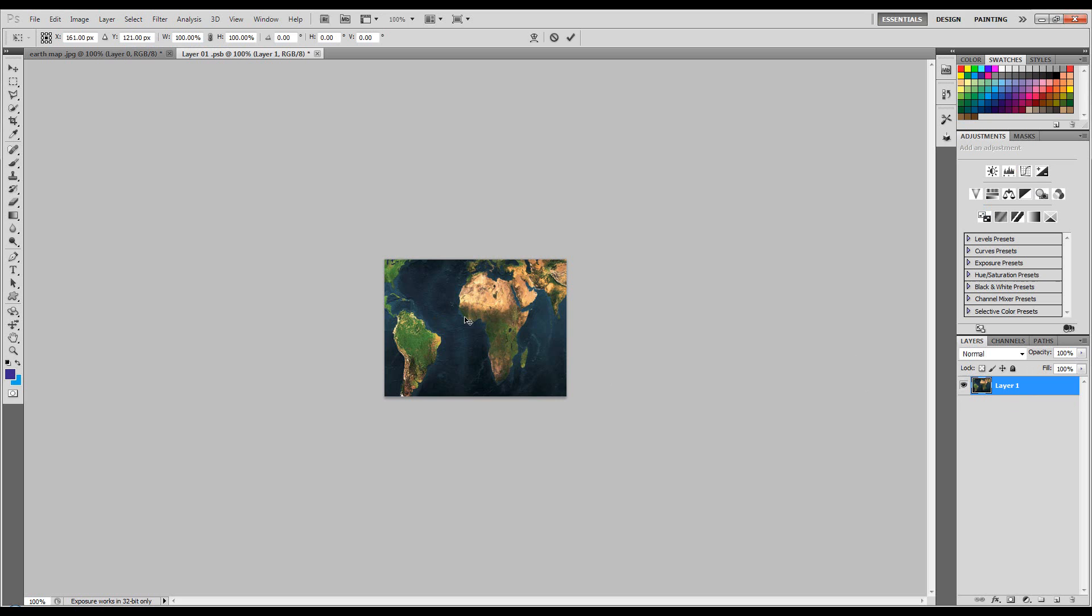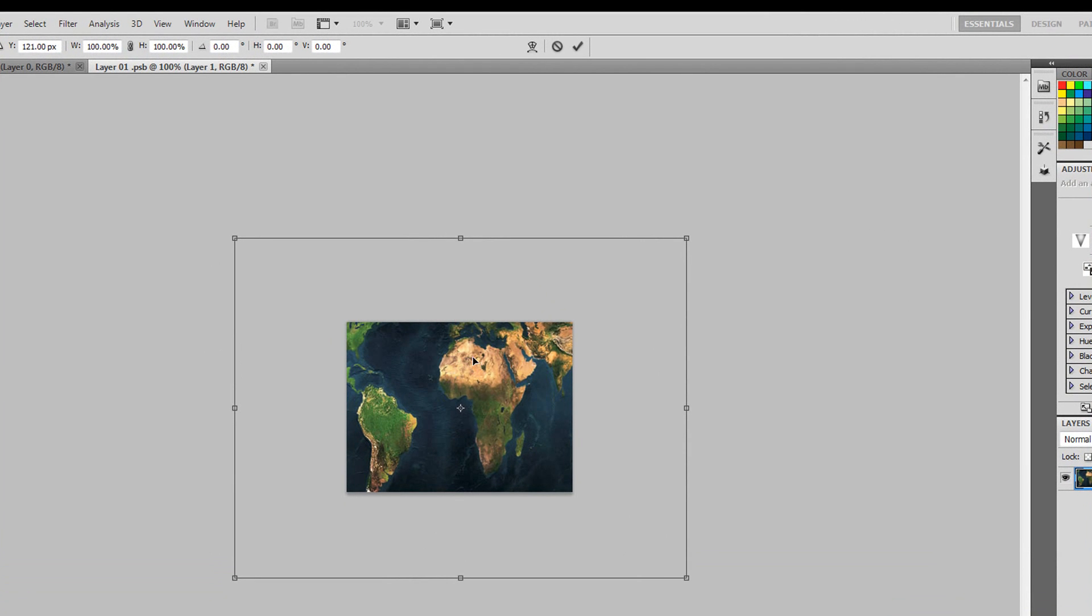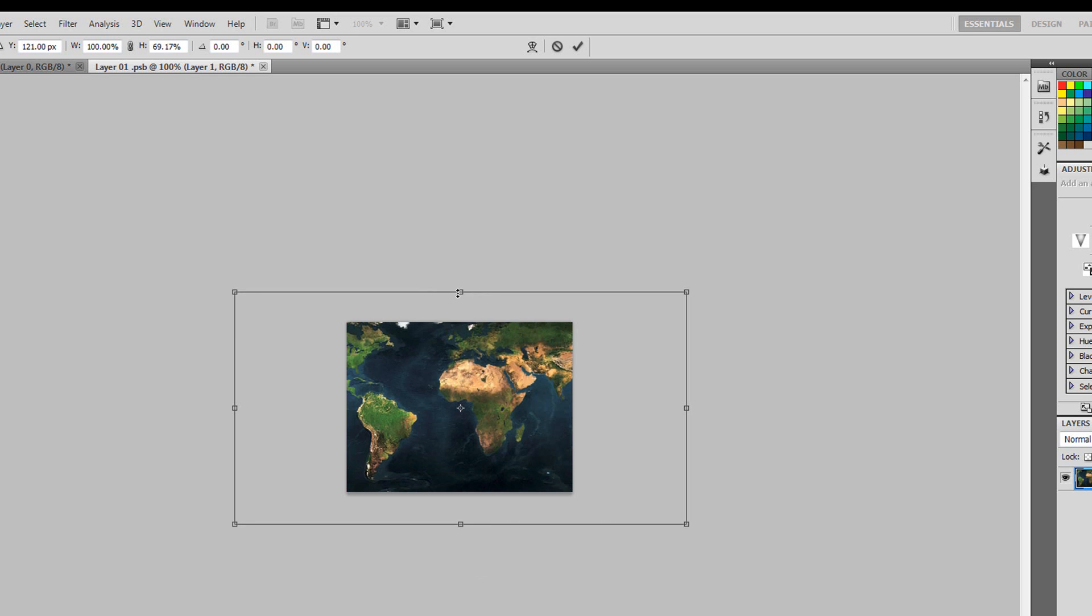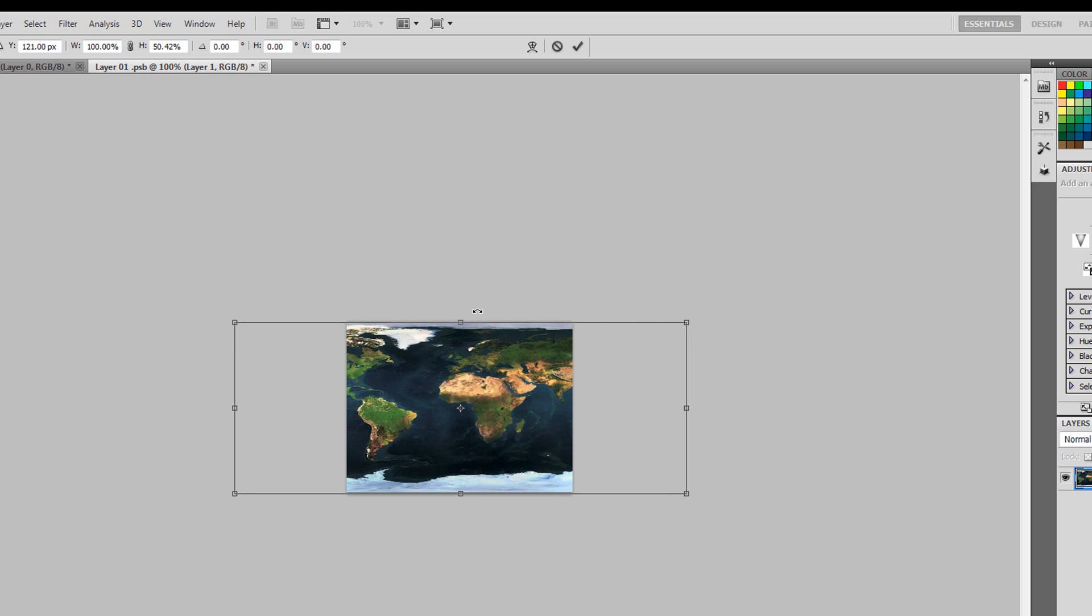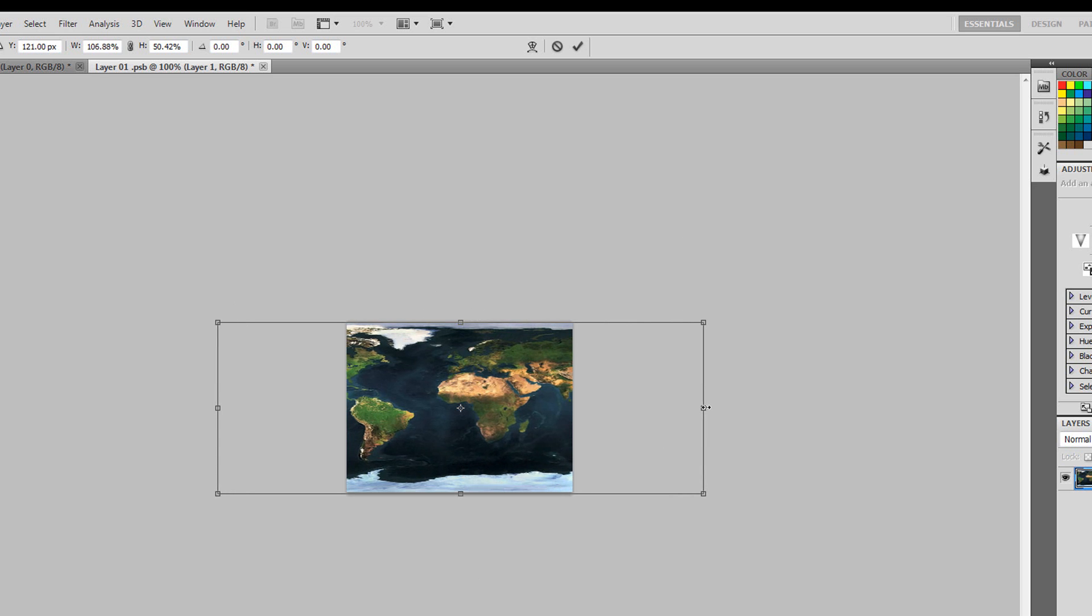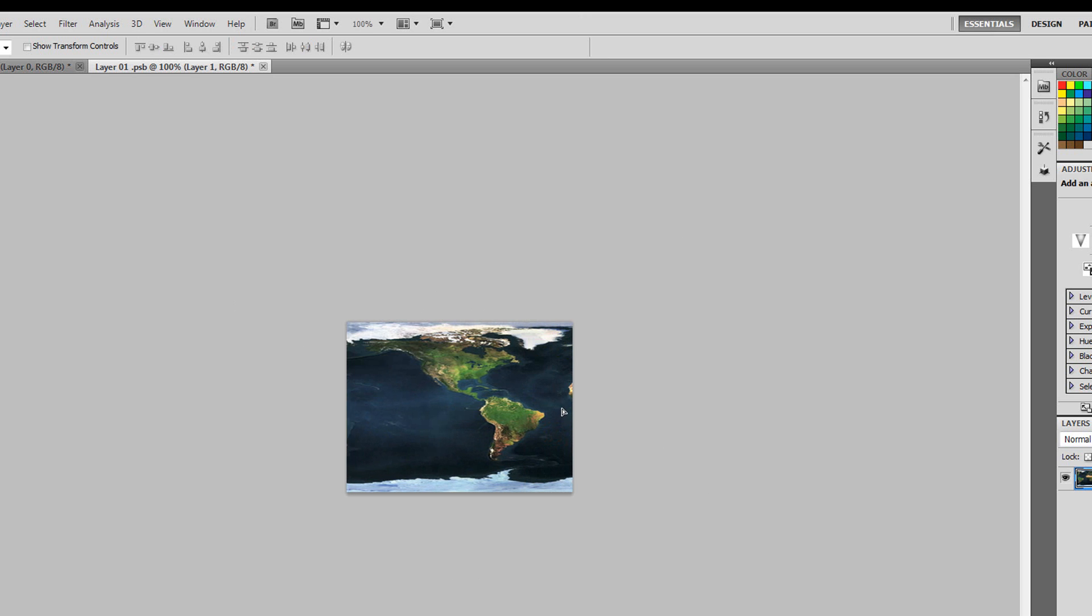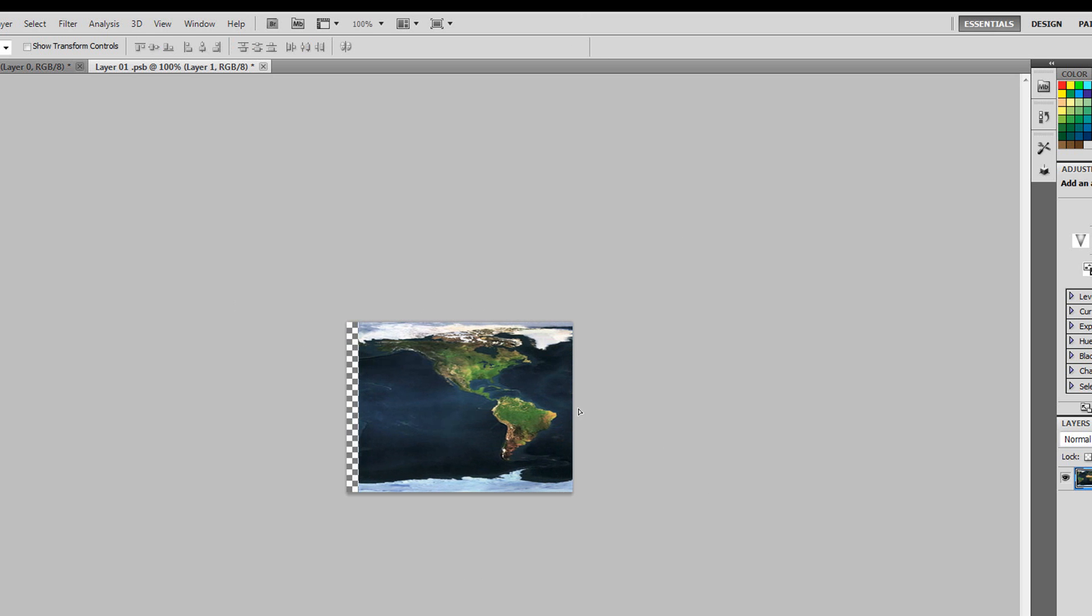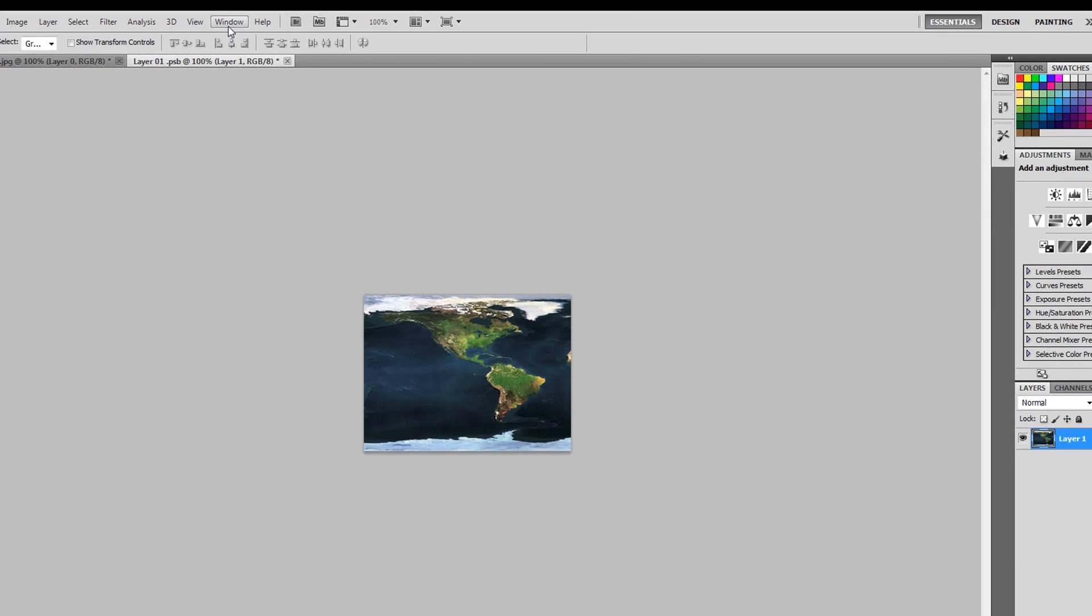Now I'm going to press Ctrl T. I'm going to hold down Alt and grab this top control here. The reason I'm going to hold down Alt is so that it scales into the center symmetrically. It will snap when it hits the edges. And I'm just going to stretch it out just a little bit with Shift so it stays constrained within the document.